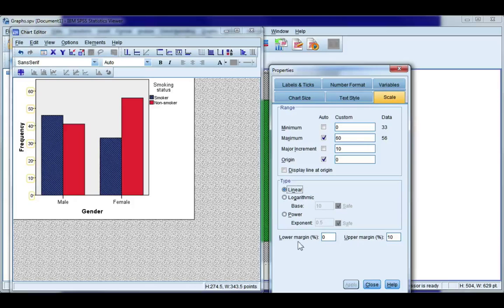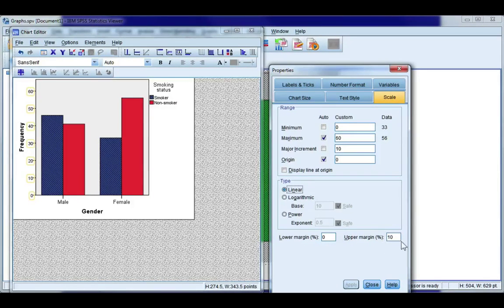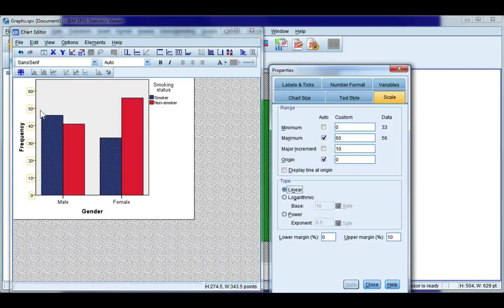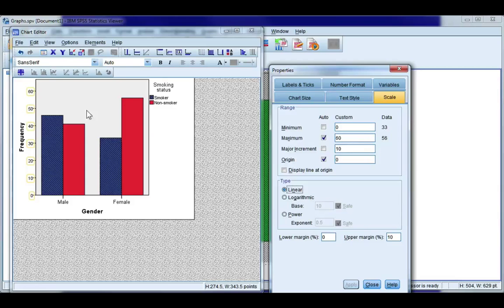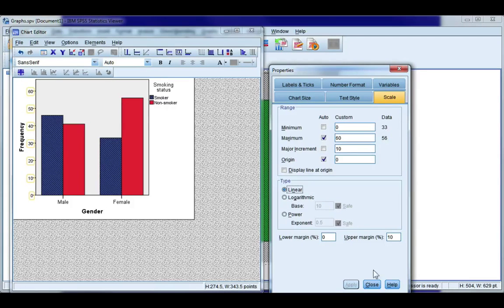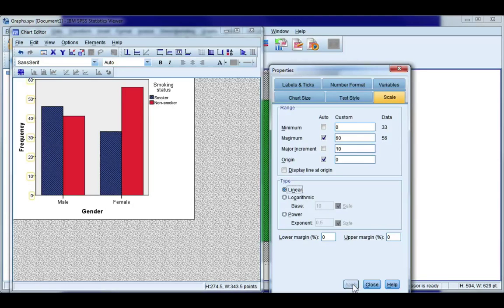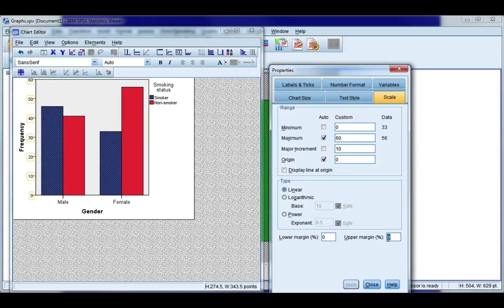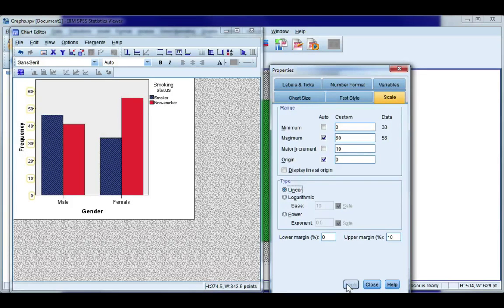Now you also have something called a margin. You have a lower and an upper margin. And usually in a bar graph it only gives you an upper margin by default. And this is how much extra space is above your maximum value. So my maximum is 60 but I still have a bit of space above. So if I change that you can see what happens. Now 60 is at the very top. So usually it's good to have maybe a 5 or 10 percent margin.